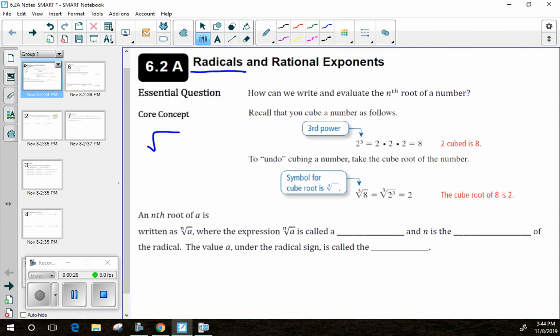It's most likely the case that over the last three years, you saw that symbol and immediately thought, oh, that's a square root symbol. You might have a number inside like 4, and you'd say that means the square root of 4, and I know that's 2.